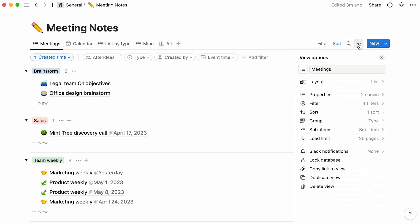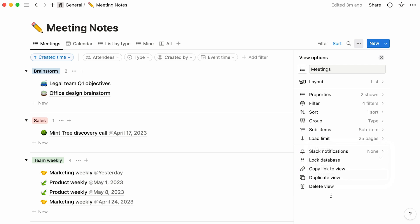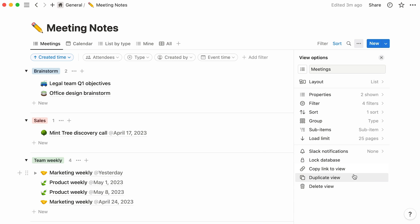Next, notice that you have the choice to set your load limit to 10, 25, 50, or 100 pages at a time. This is especially useful for lists with many rows whose data may be slower to load all at once. And last but not least, this option allows you to lock your database to prevent team members from making accidental changes. You can copy the link to your view here, as well as duplicate or delete your view.